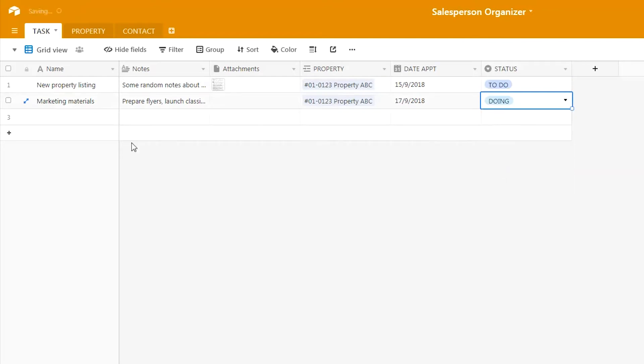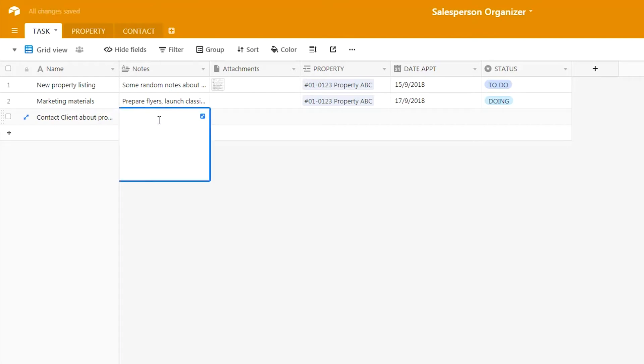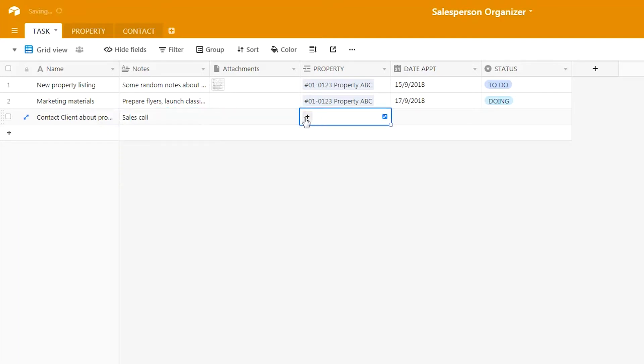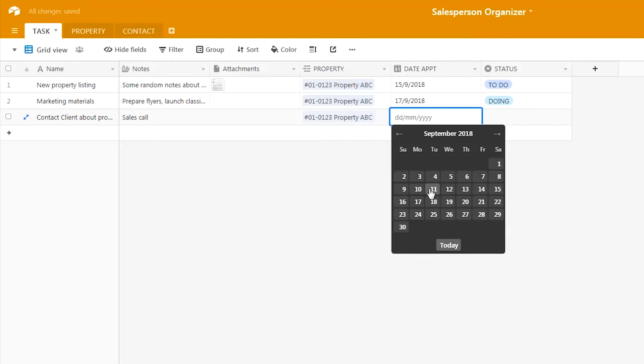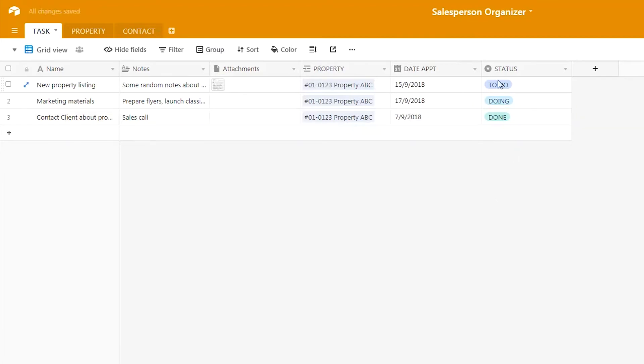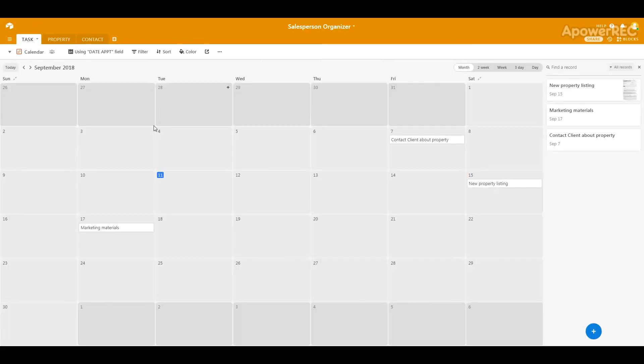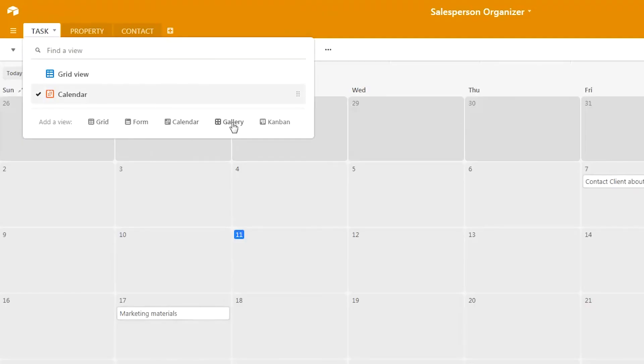We will enter another record: 'contact the client about the property.' We put in some notes—sales call, attachments for this particular property. For the day of appointment, let's put it as the 7th, which was in the past already, so we can set this status as done. Let's go back to the calendar view. You can see on the 17th, the 15th, and the 7th, these three events are shown on the calendar clearly.